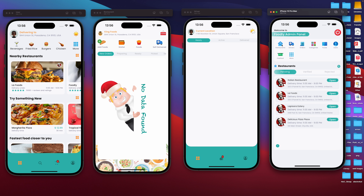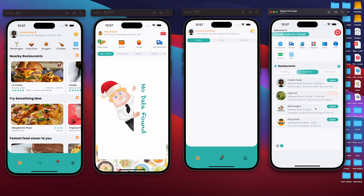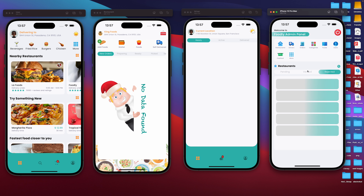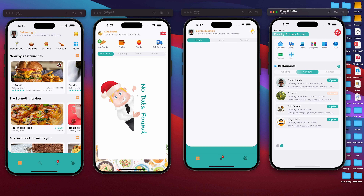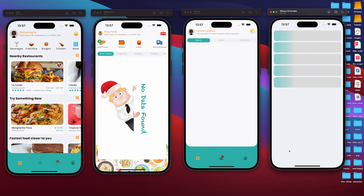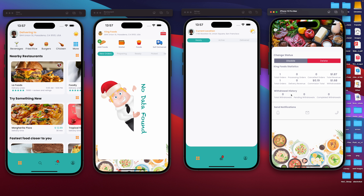If you press on restaurants, we'll be able to see all the restaurants that we have. We have pending restaurants — so if a user created a restaurant and that restaurant is not yet verified, their restaurant will fall under this pending section. If a restaurant is verified, it will go under verified restaurants, and if a restaurant is rejected, it will go to rejected. Let's check — we do have this King Foods restaurant. If we open it, we'll be able to see the revenue, the commission on their earnings, as well as the withdrawal amount.